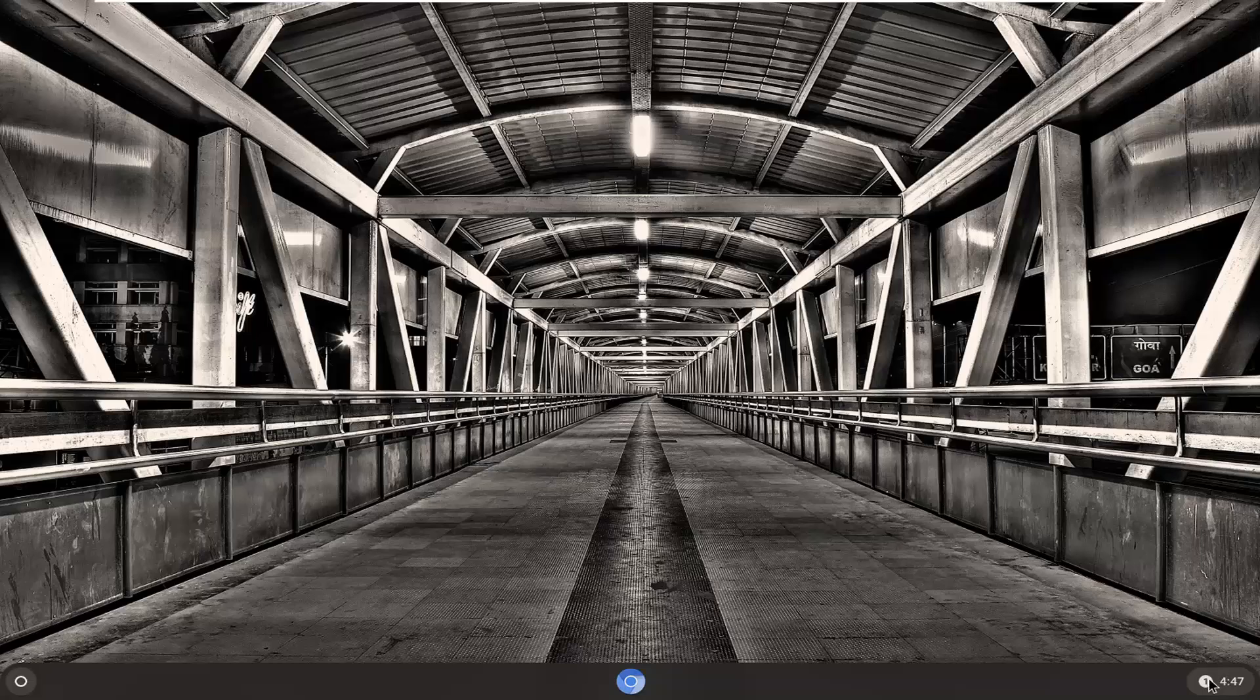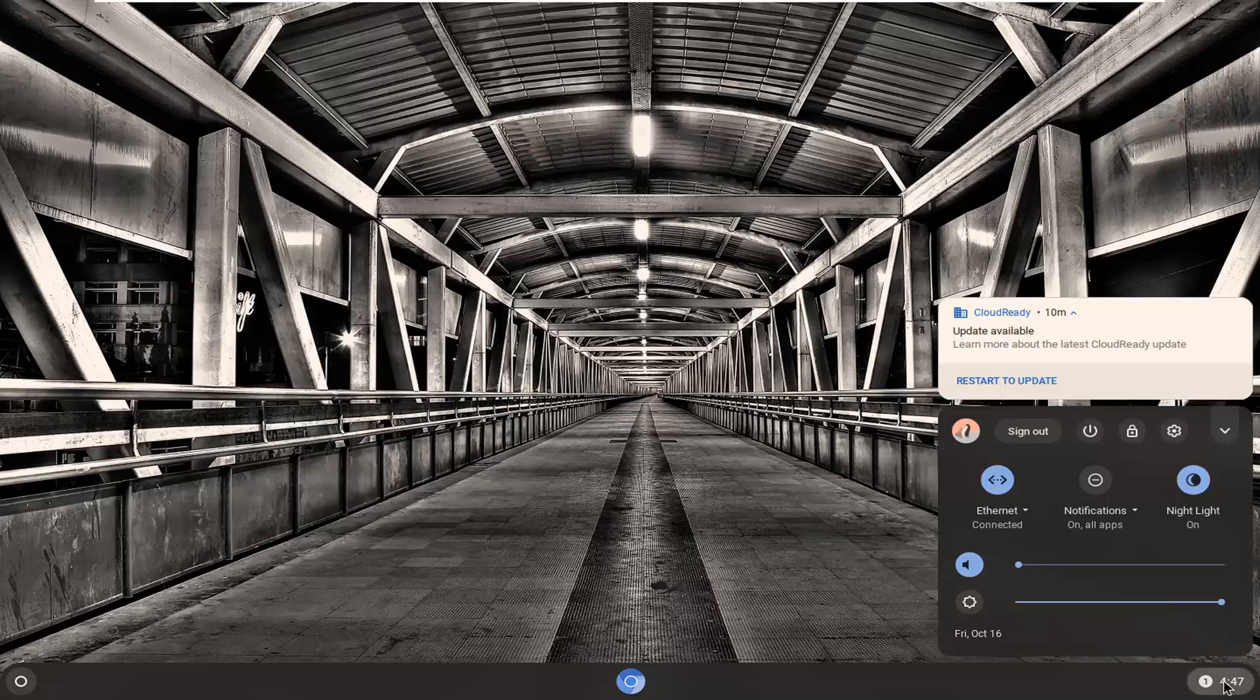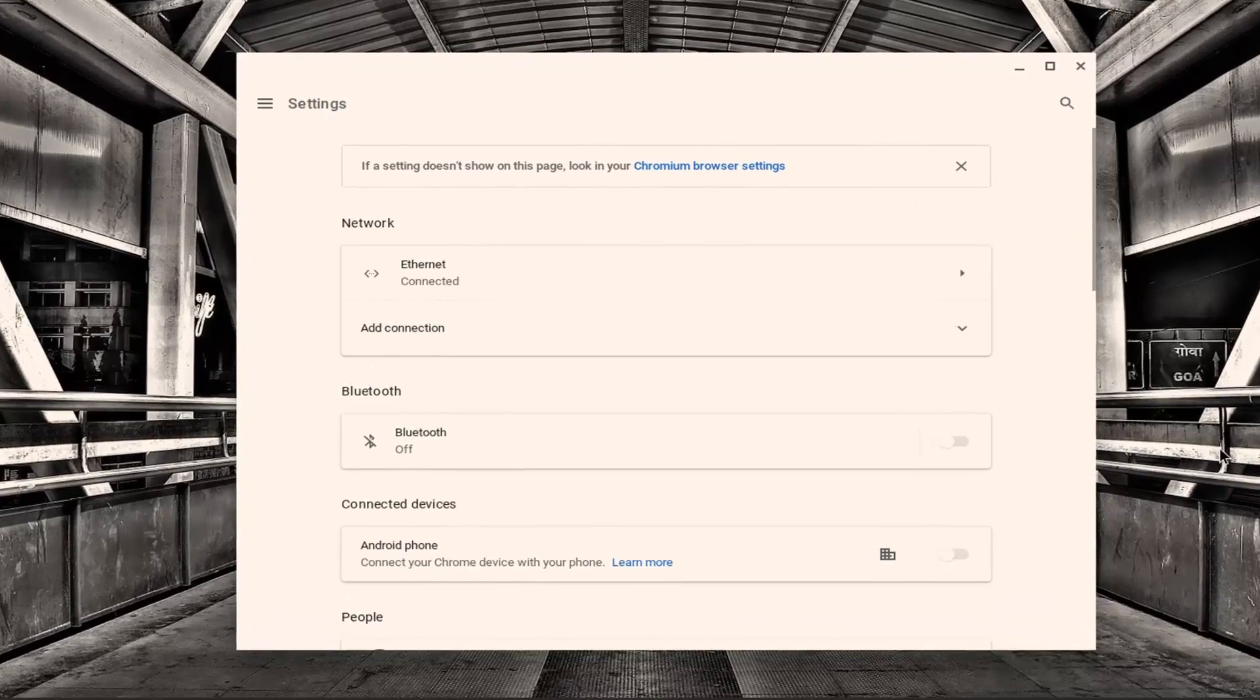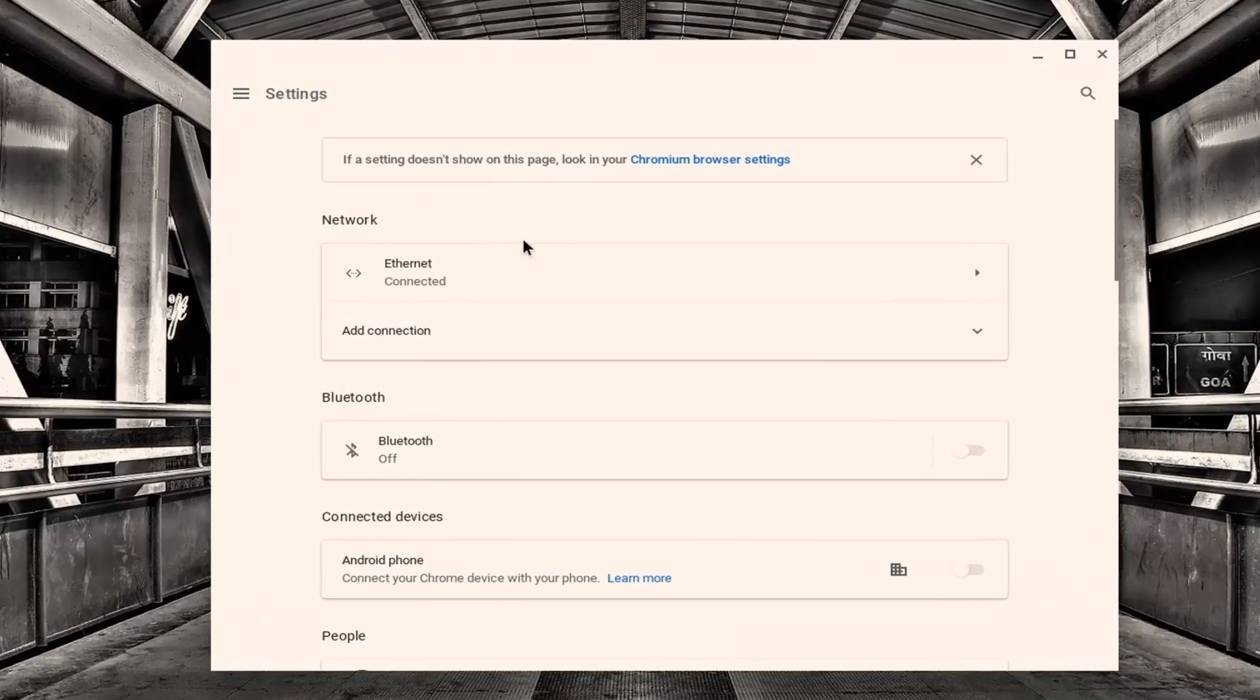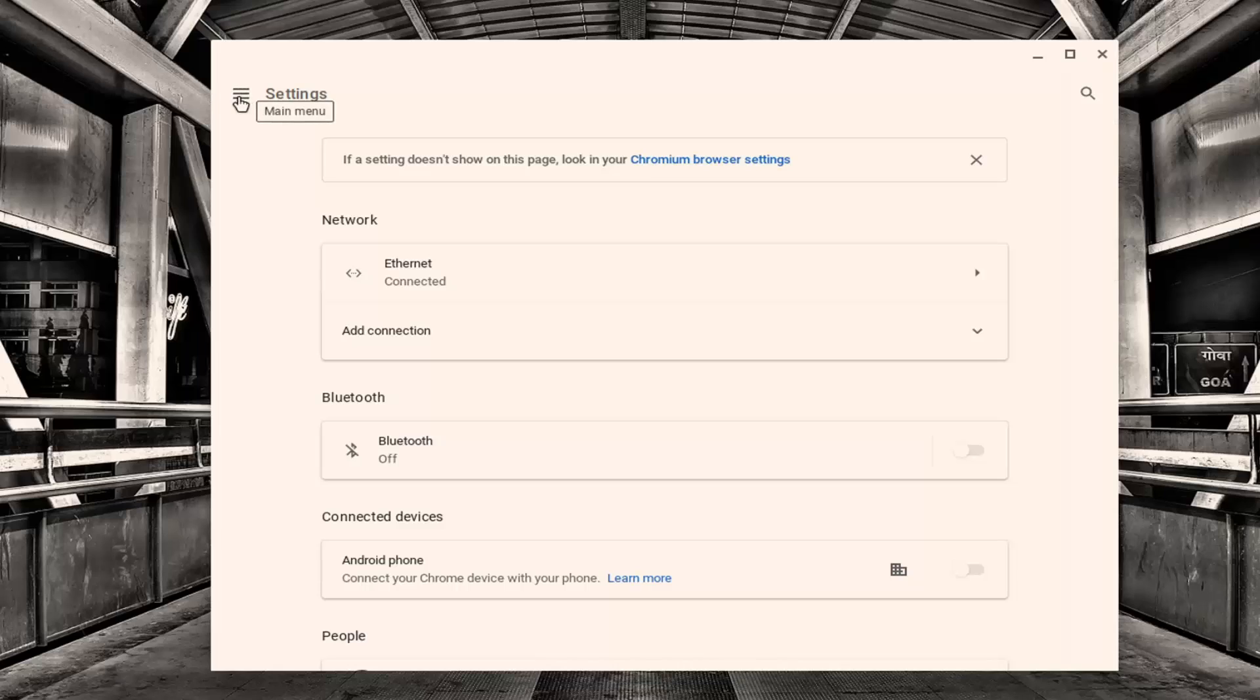The first thing you want to do is select the time at the bottom right corner of the system shelf and then select the settings gear icon. Go ahead and left click on that. Select the main menu icon at the top left corner of this window where you hover over to the main menu right next to settings. Left click on that.